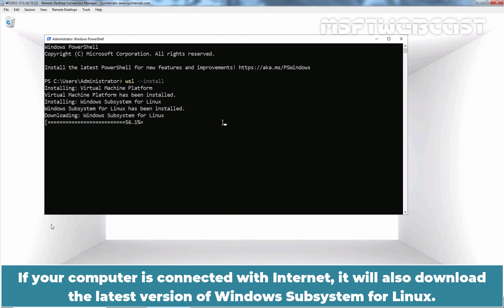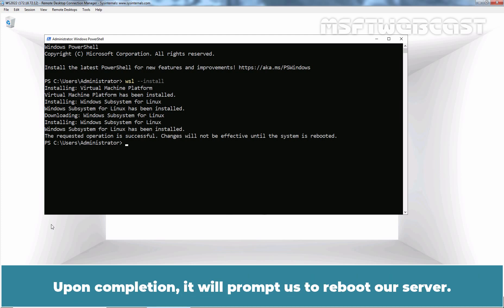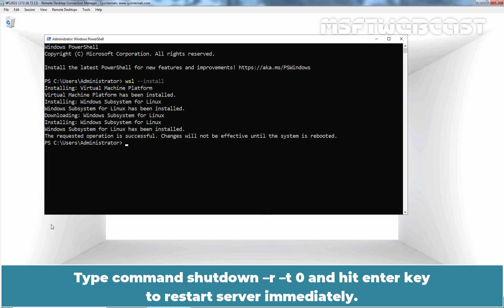If your computer is connected to the internet, it will also download the latest version of Windows Subsystem for Linux. Upon completion, it will prompt us to reboot our server. Type the command shutdown -r -t 0 and hit Enter to restart the server immediately.